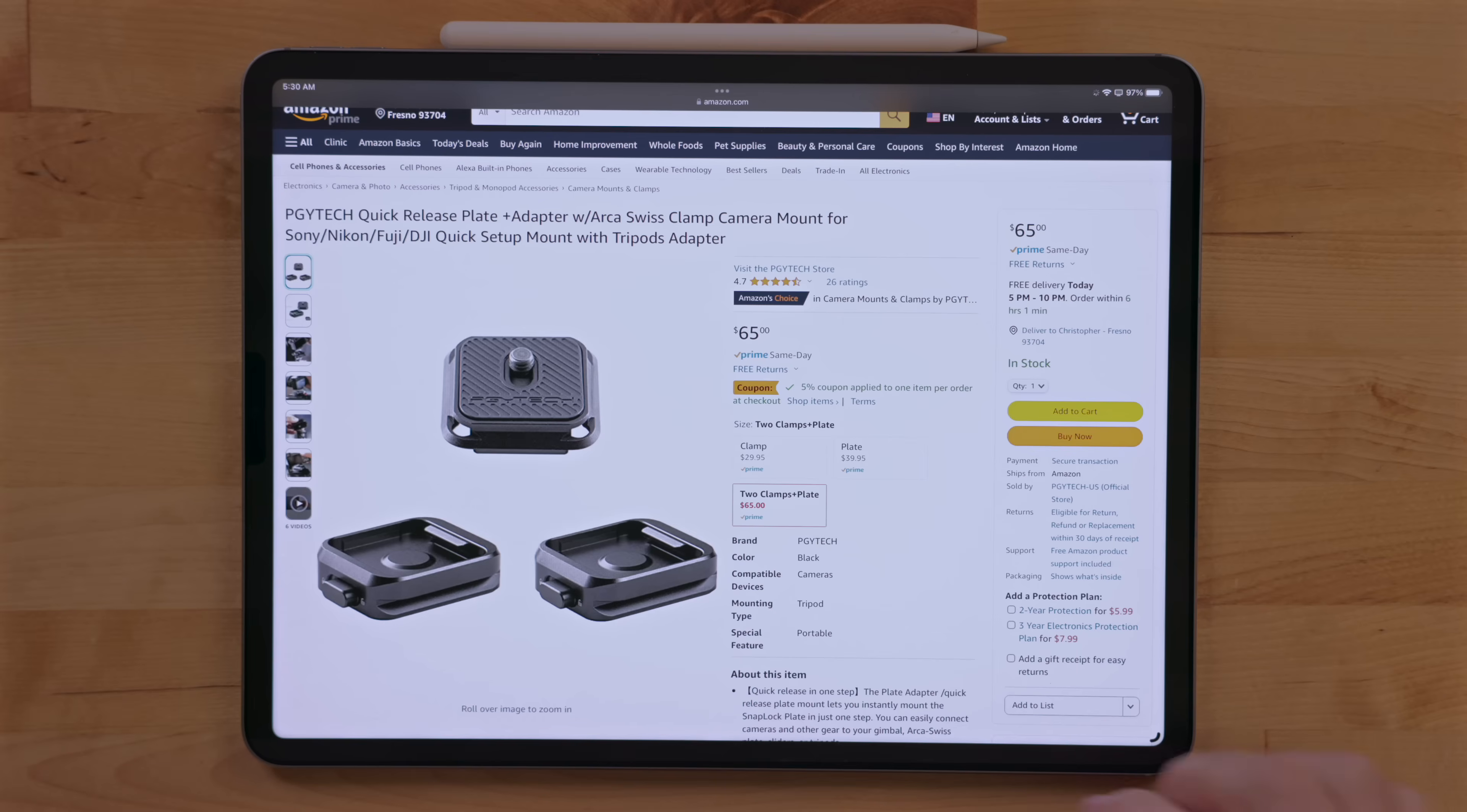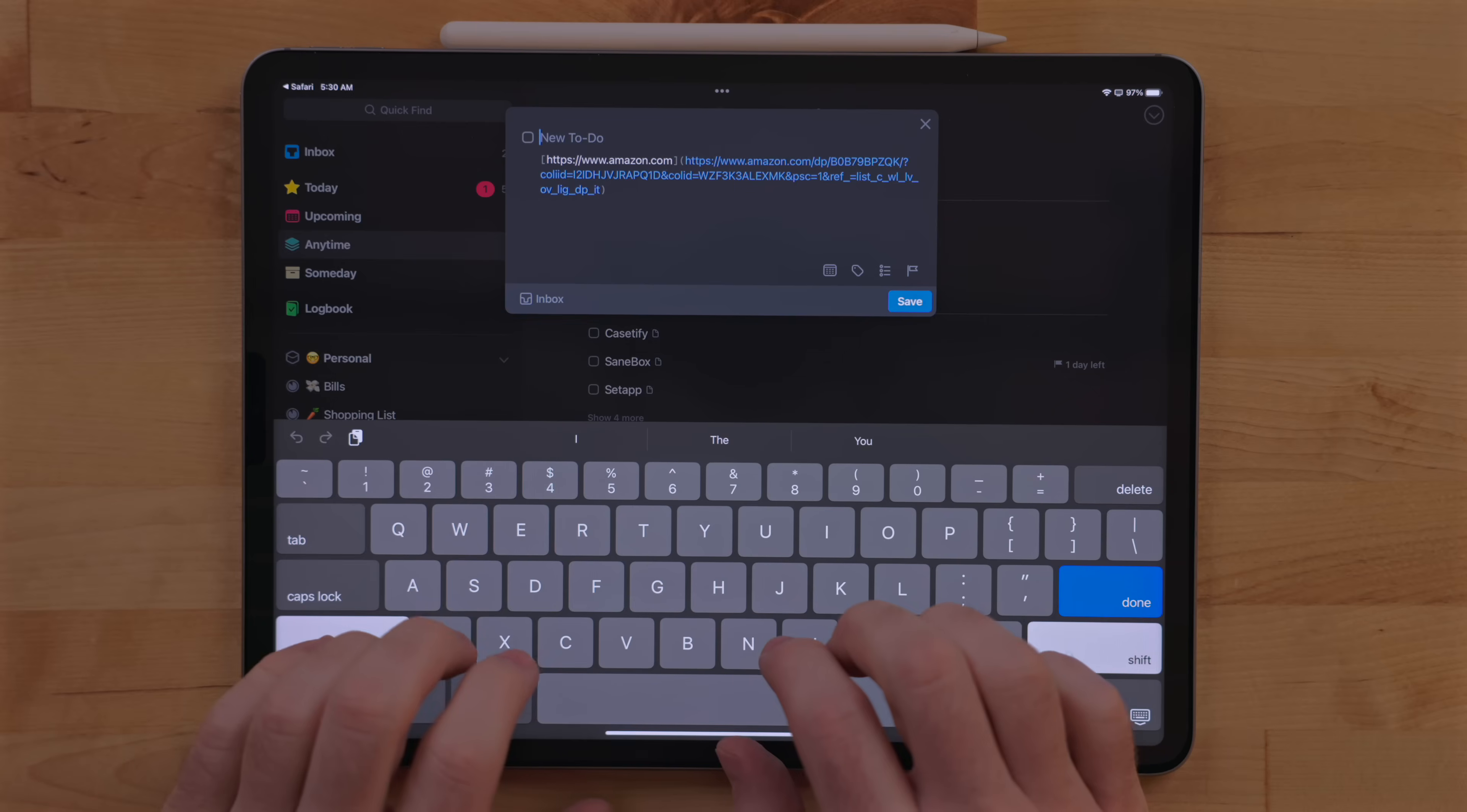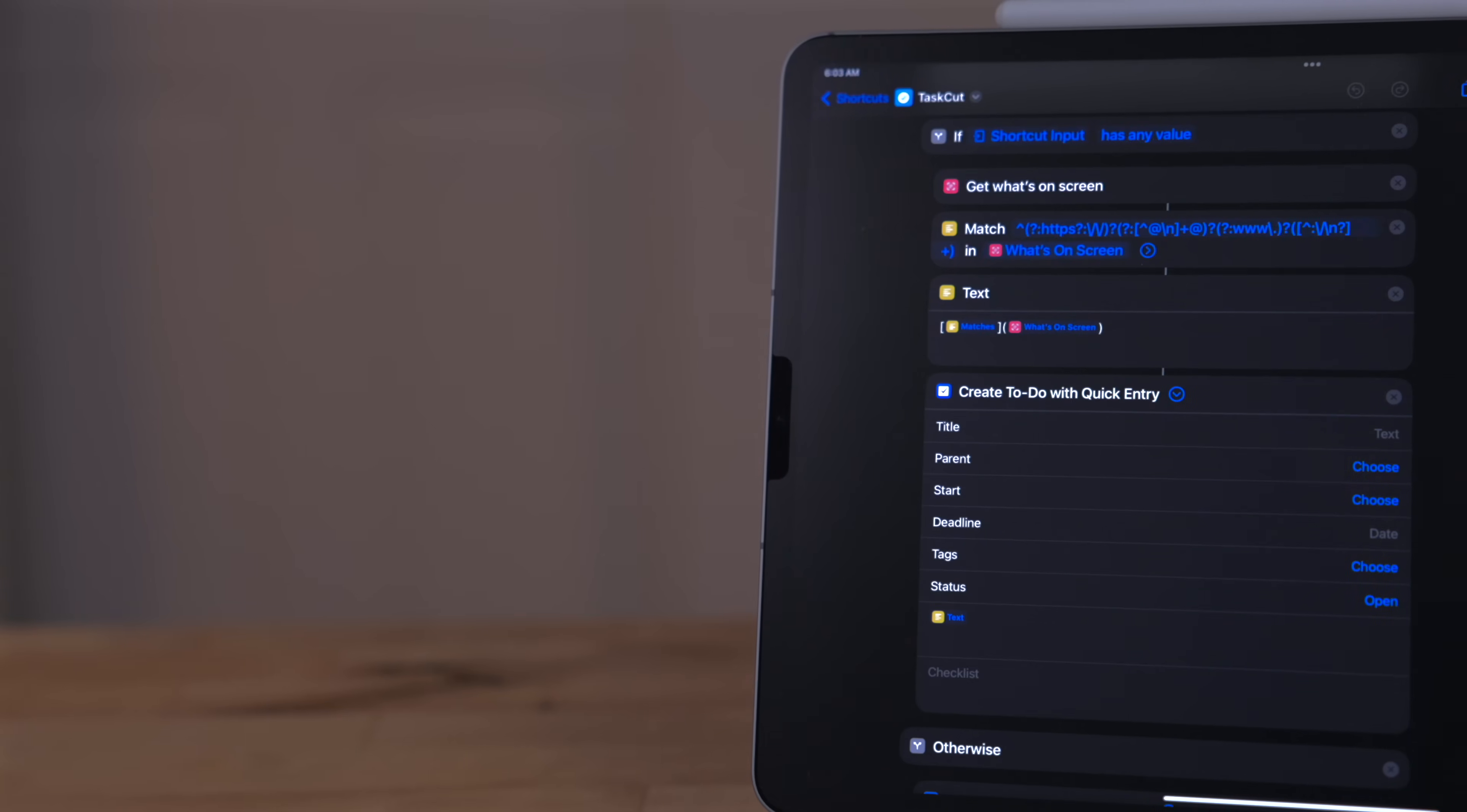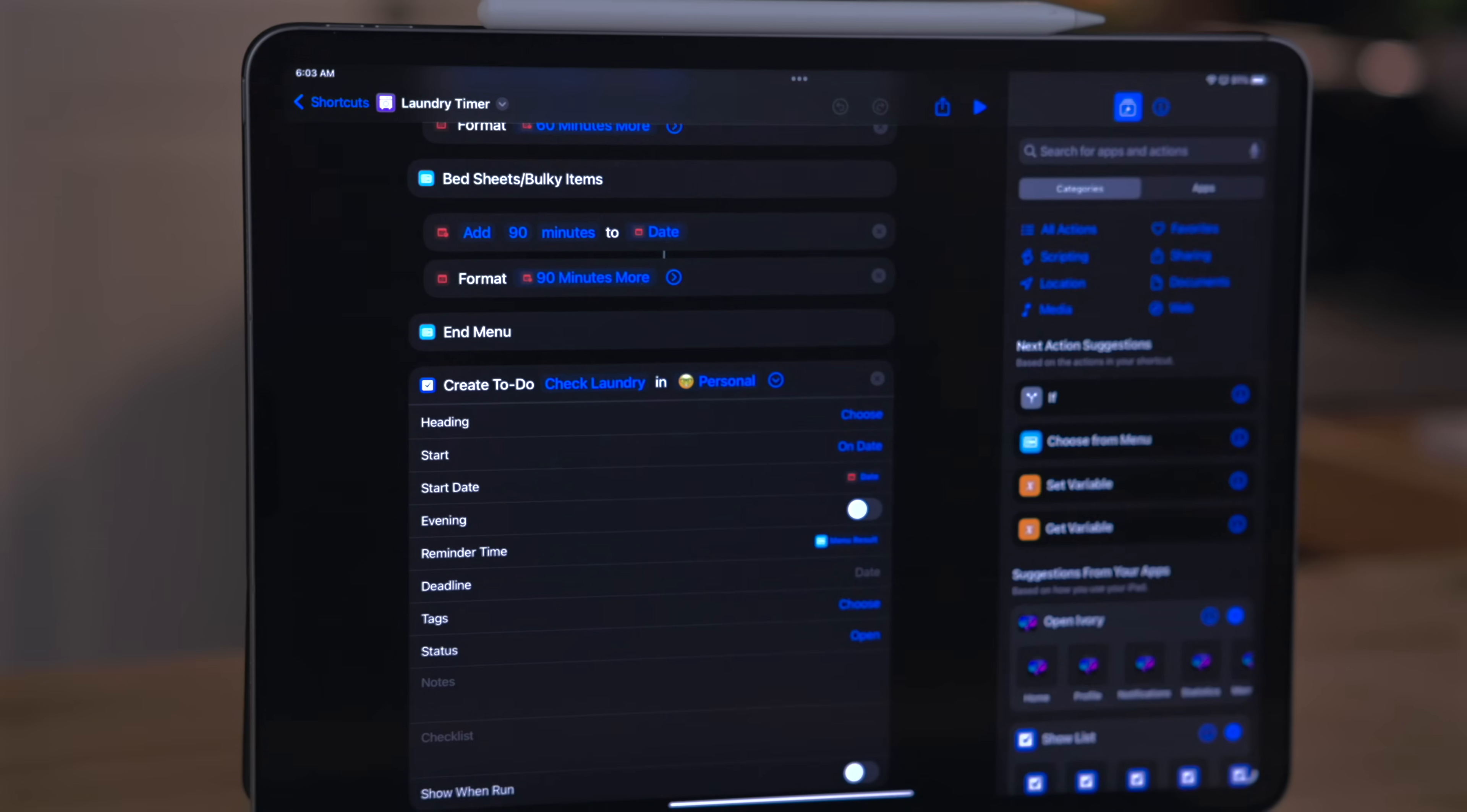But it takes it a step further as well. This looks to see if there is a Safari page open and if there is, it will take the link for that page, format it into Markdown and then add it into the notes section because Things supports Markdown in the notes section.